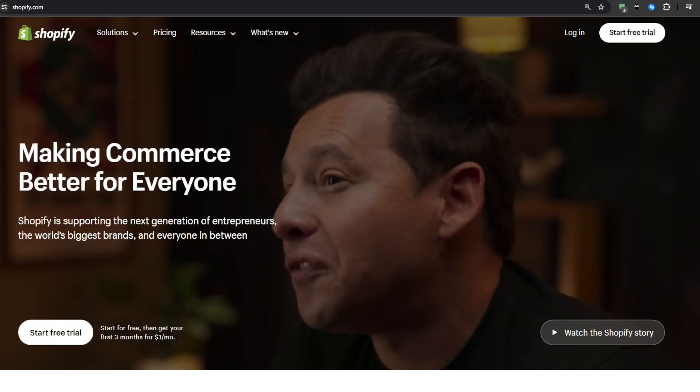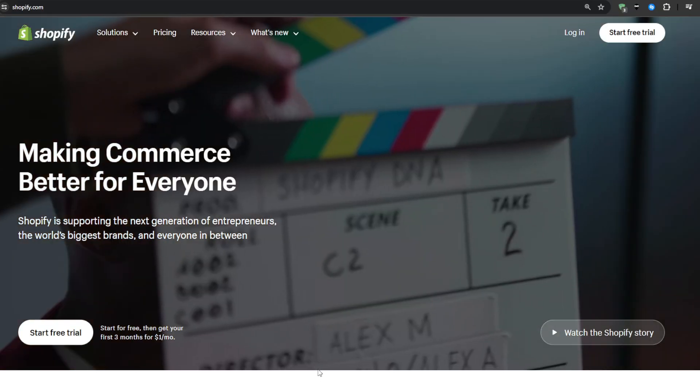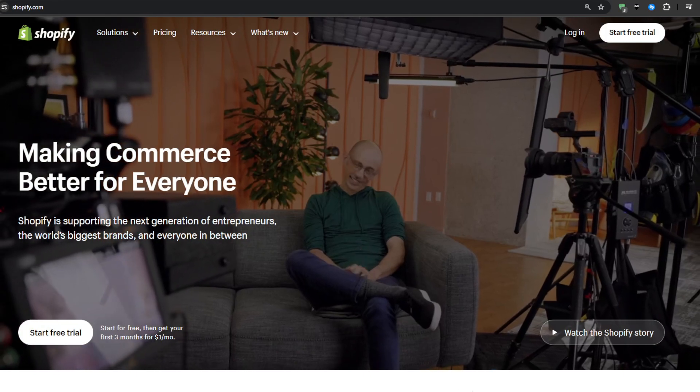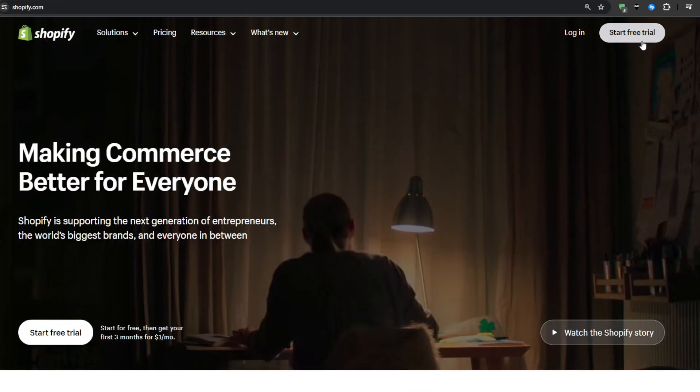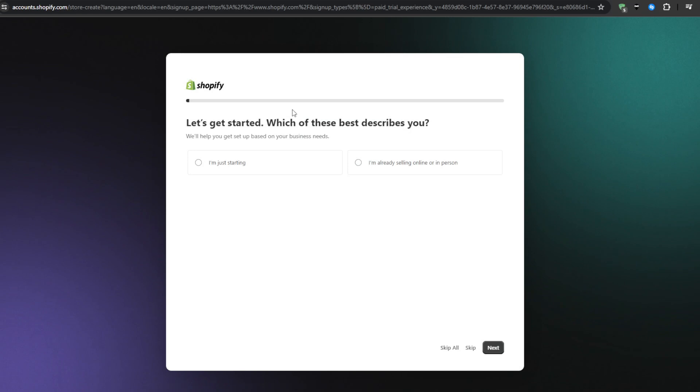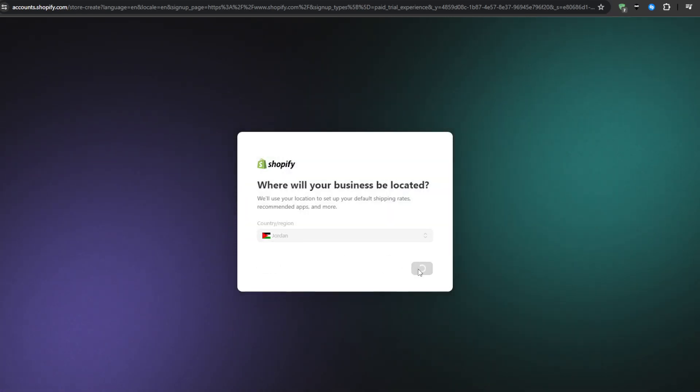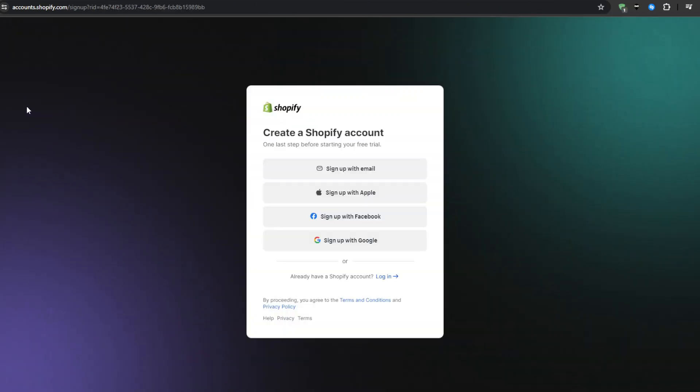The very first thing that we need to do is head over to shopify.com and then hit that start free trial button. From there you will be redirected to create your account using your email address and you will be granted a three-day free trial, which is not really anything that you can start a Shopify store with.